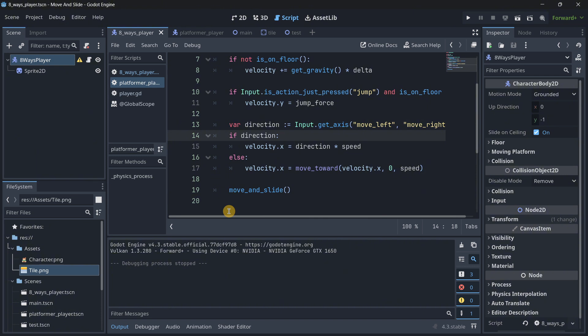But I think that now you got the idea of how actually move and slide works in Godot. Remember that you've got the source files in the description down below. And if you want more Godot tutorials, make sure that you're subscribed to the channel. Bye-bye.